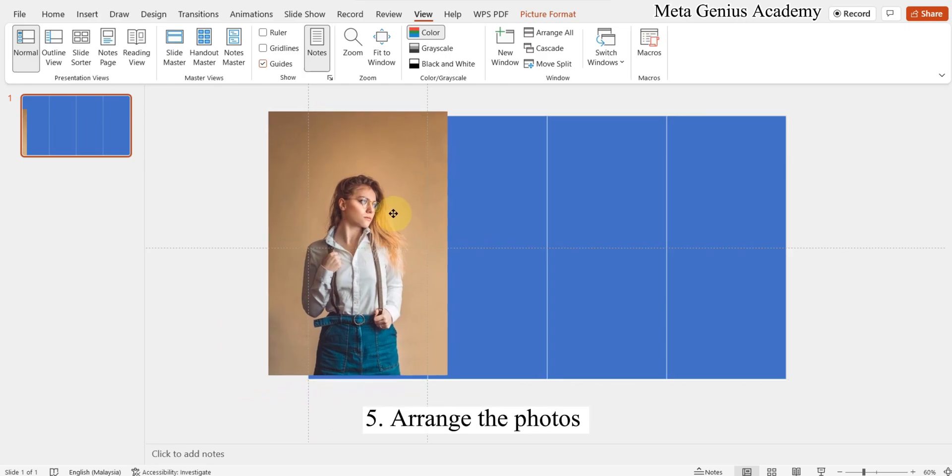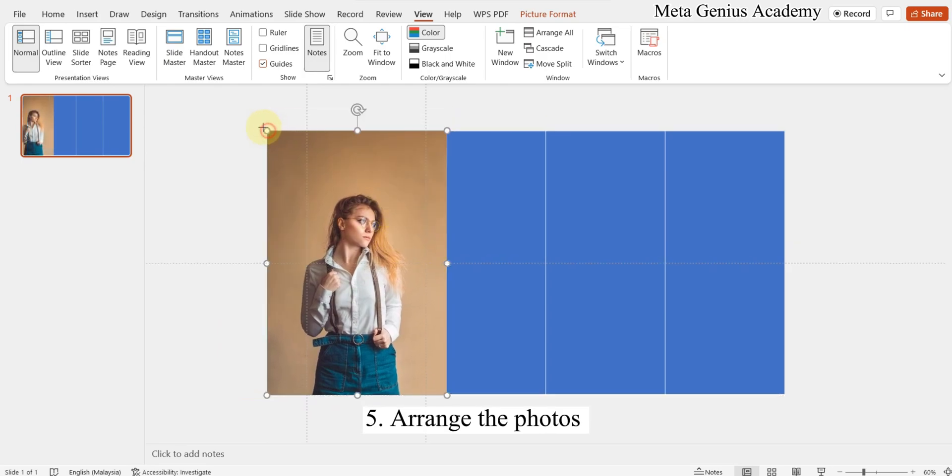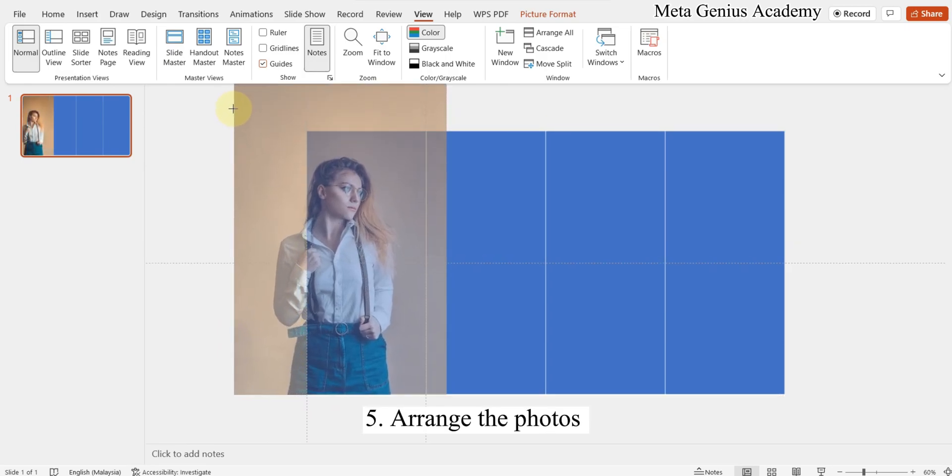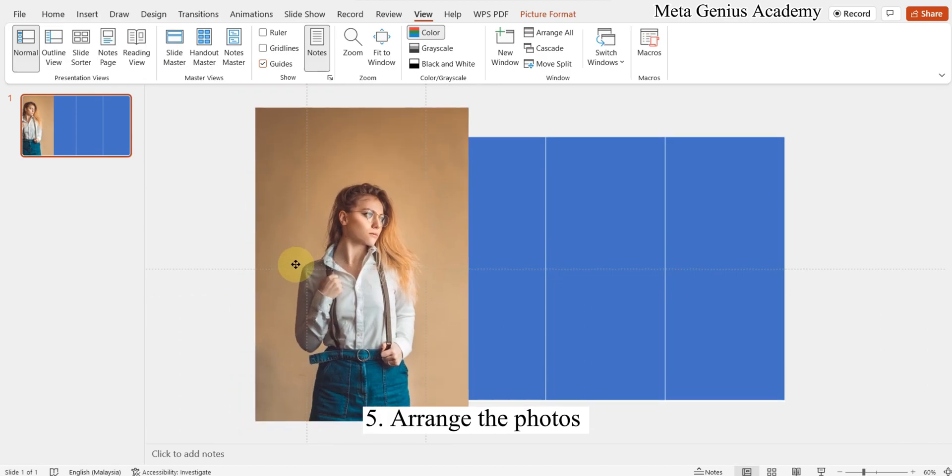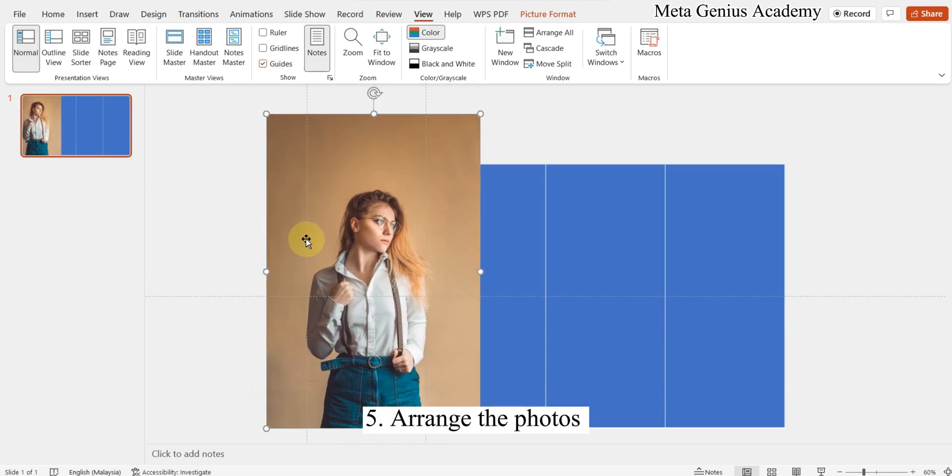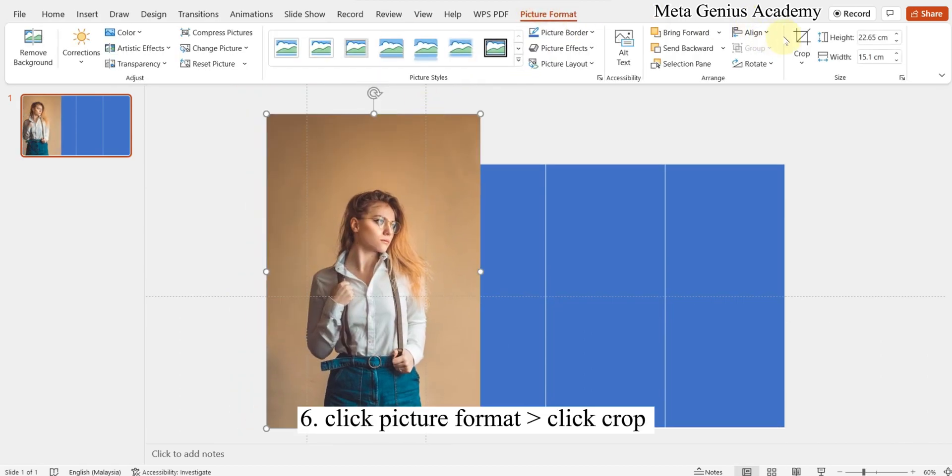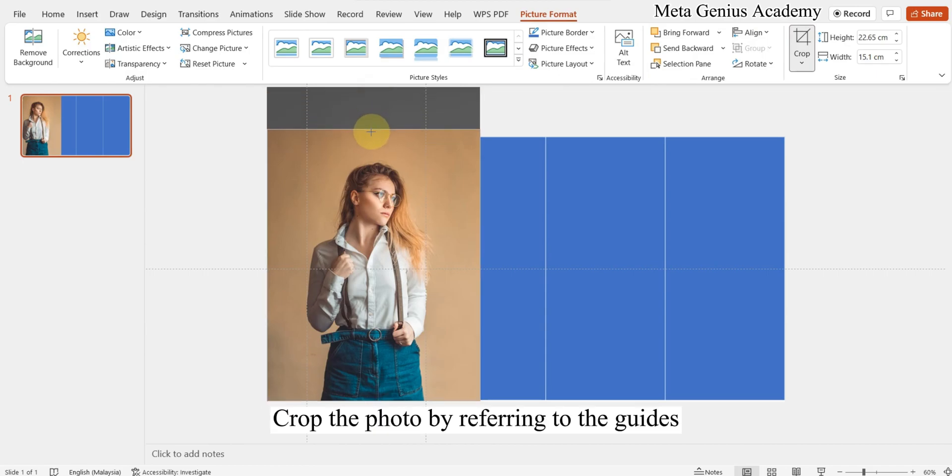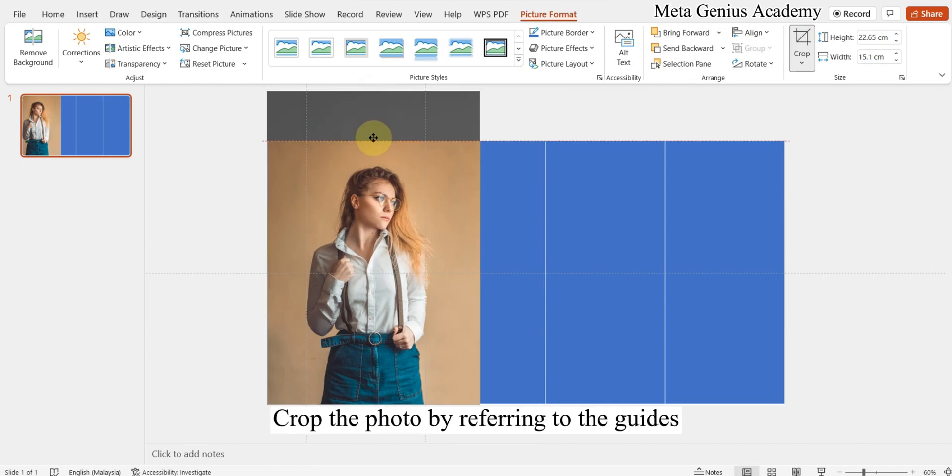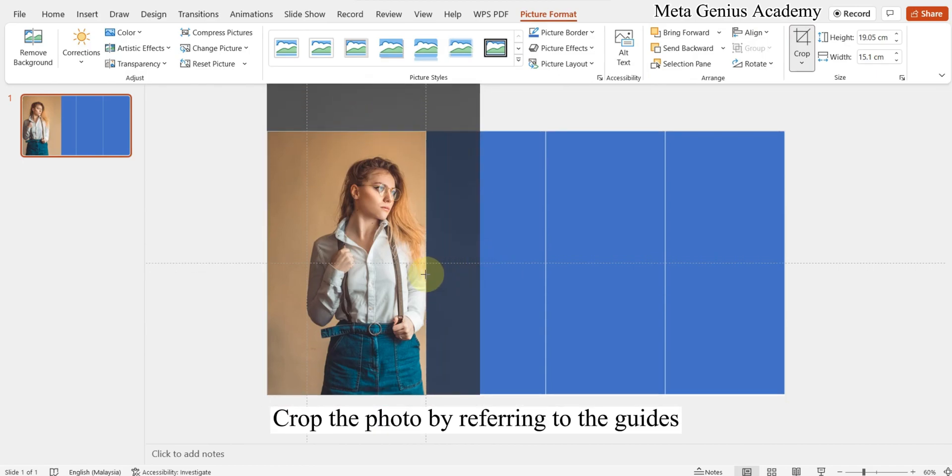Arrange the photos. Click Picture Format, click Crop. Crop the photo by referring to the guides.